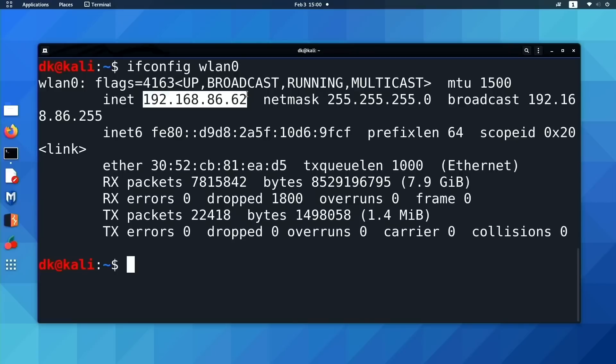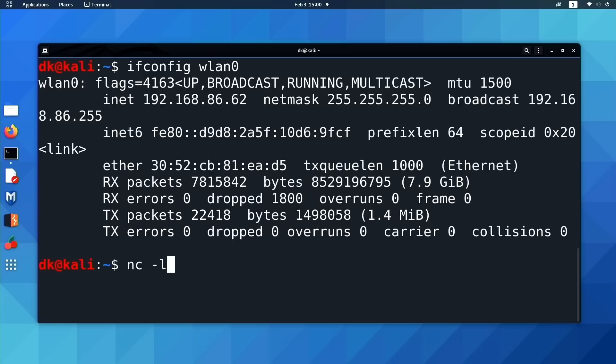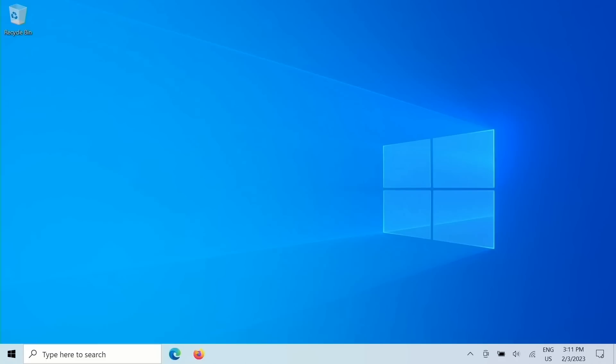So we know a couple of things. Obviously, we are going to need a listener. So let's go ahead on our Kali Linux box, set up a Netcat listener on port 4444. All right. So that's running. And now let's come over to our target, this little Windows box here.